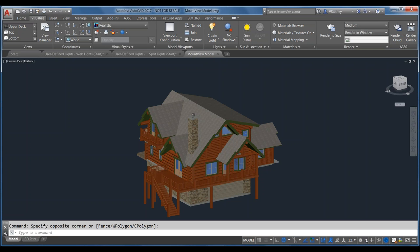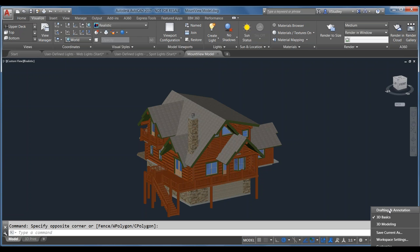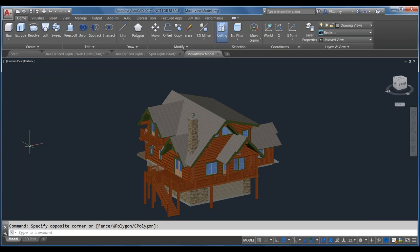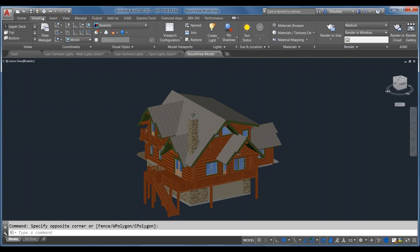I'm in the 3D Basics workspace — you can switch to it by clicking the workspace gear in the lower right. Go over to the Visualize tab on the ribbon; this is where most of the tools we'll be using are located. We'll focus specifically on the Lights panel and the Sun and Location panel. I have a bonus wildcard feature in materials I'll show if time allows, or I'll record a screencast for the follow-up email.